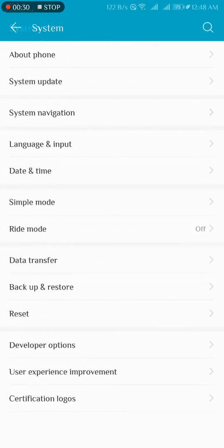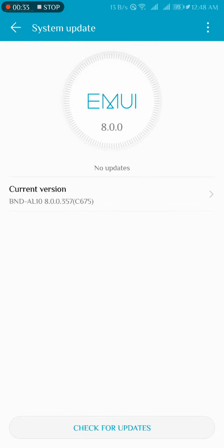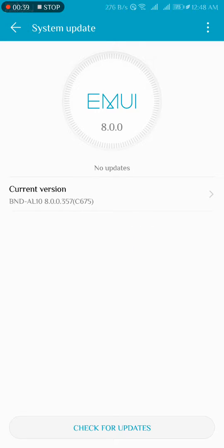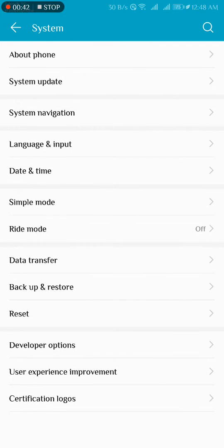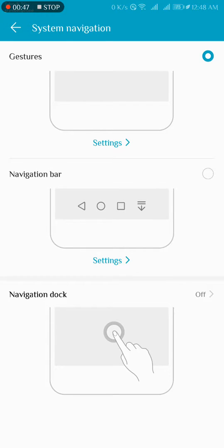I go to system, then system update. We can see that the latest version is here. Then we use a theme and I sense my navigation bar.